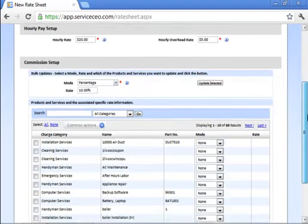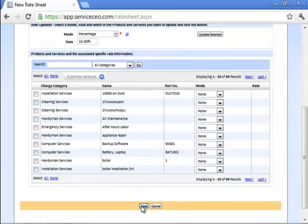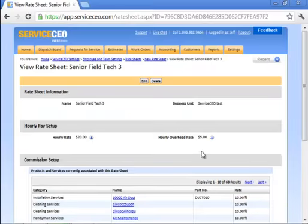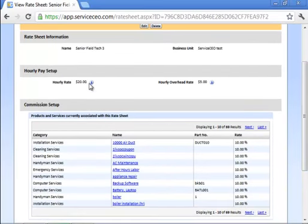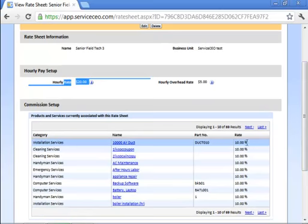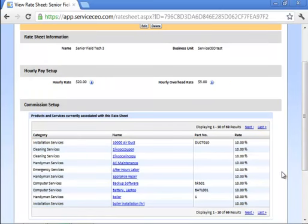When we come down here and press save, the system is now going to have saved our combo book where my senior field tech 3 gets $20 an hour as well as a 10% commission basis. This concludes the video on building rate sheets in Service CEO's payroll module.